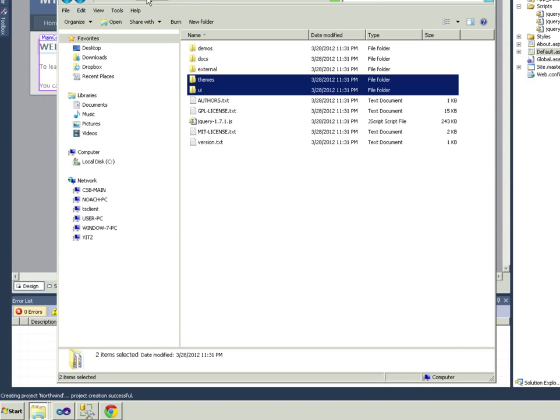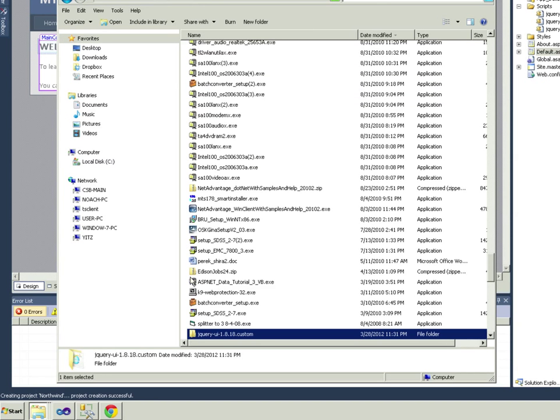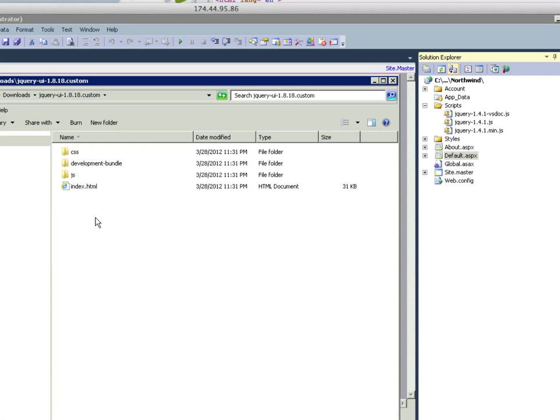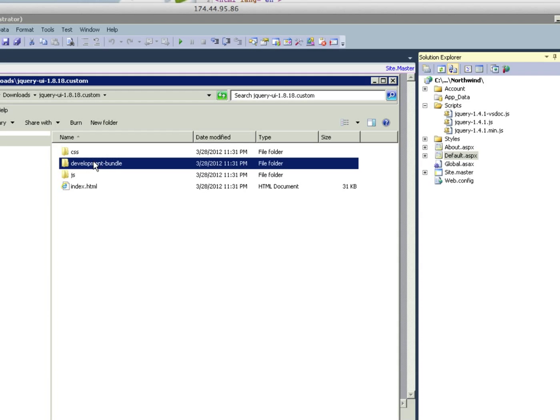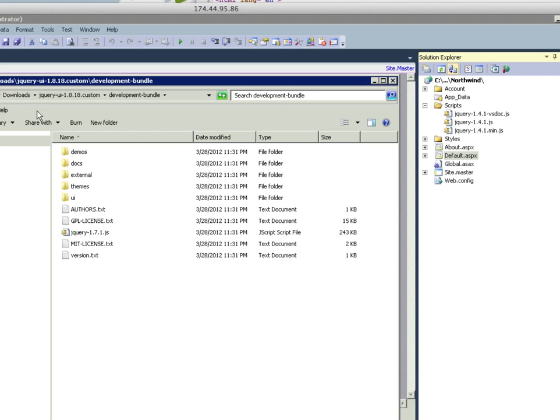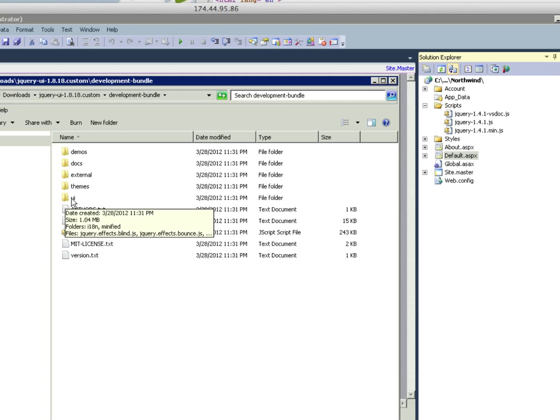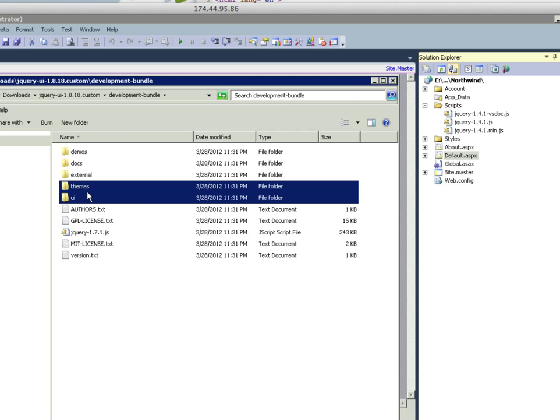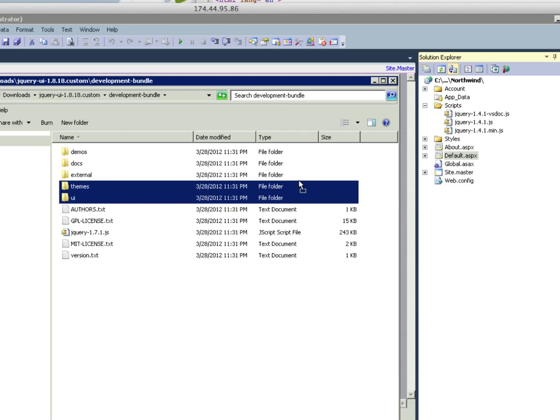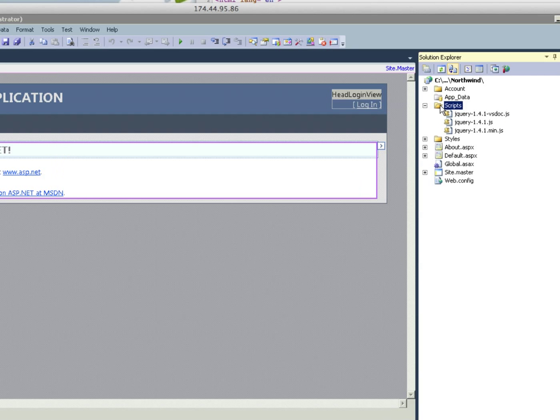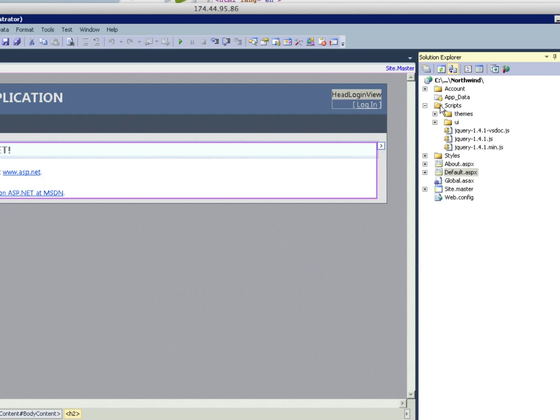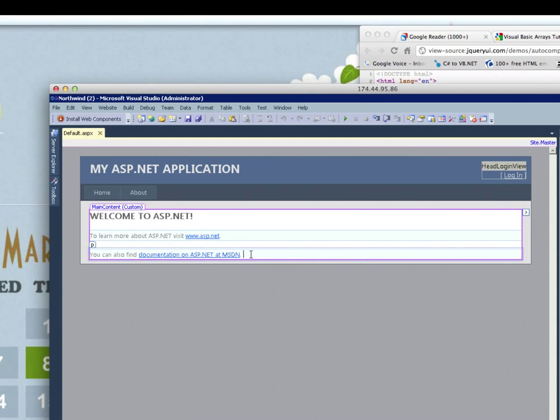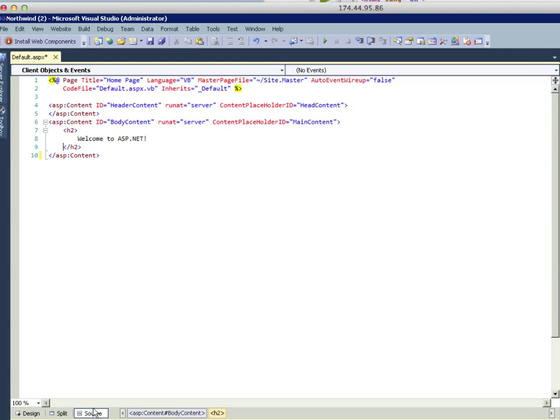Once you download it and extract it, the two things that you're going to need is you're going to go into jQuery UI custom development bundle and you're going to need these two folders here - the UI as well as themes. And you're just going to drop it into your scripts folder.